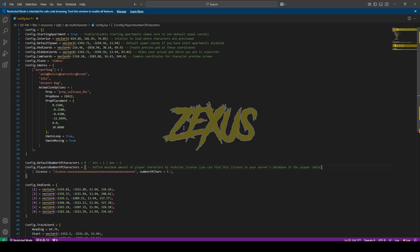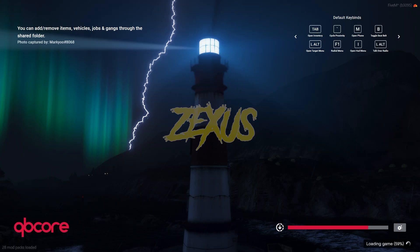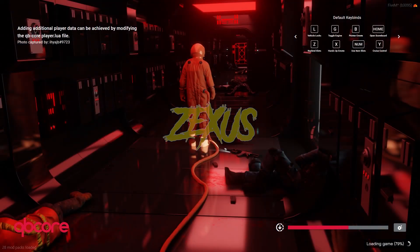So yes, that's it for the configuration. Now, let's start the server. Our server is starting now. Let's wait for our multi-character to appear.